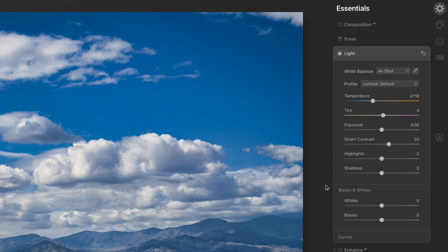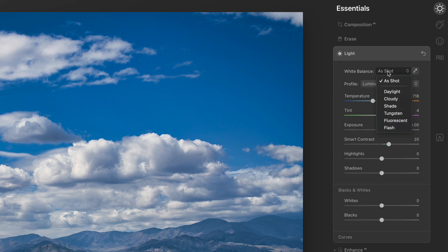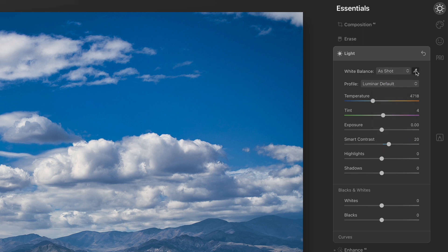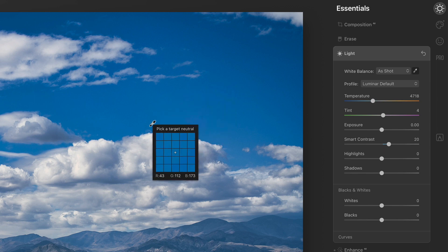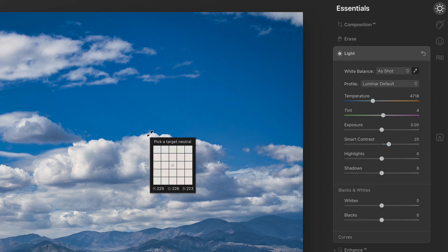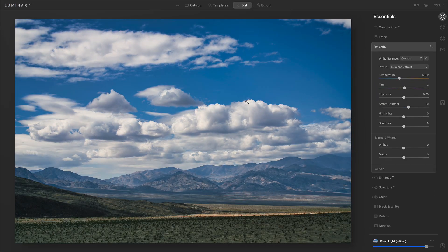From top to bottom, let's run down the particular controls we have here. As expected, we have white balance, and there are a variety of different choices for common white balance settings, as well as an eyedropper. You can activate the eyedropper, pick something in the scene that should be white — like this cloud right here — and choose that, and we'll see a temperature shift.